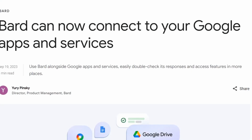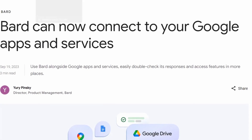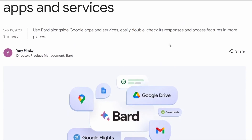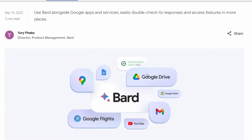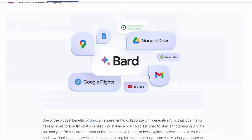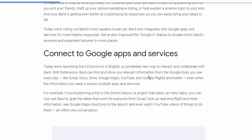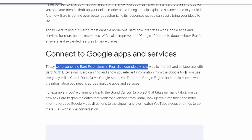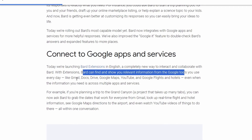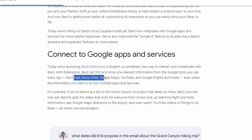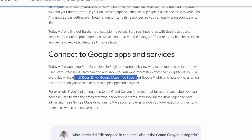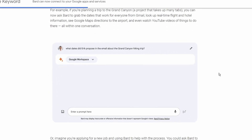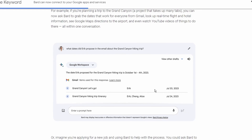I just got an email this morning about BARD extensions and how you can integrate it with your Google Apps and services like Gmail, Google Maps, Drive and Documents. The results are going to be really helpful because they'll have more context and will work with the tools you use. Writing your emails, summarising them — it can double-check answers using documents you've got, giving you greater quality and accuracy.